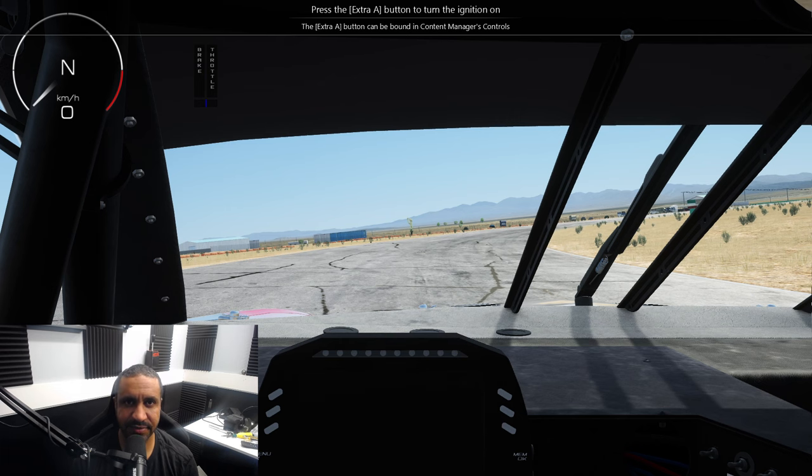Hey guys, Mike from Simracing604 and today's video is going to be short and sweet. I'm just going to show you how to start a car in Assetto Corsa.